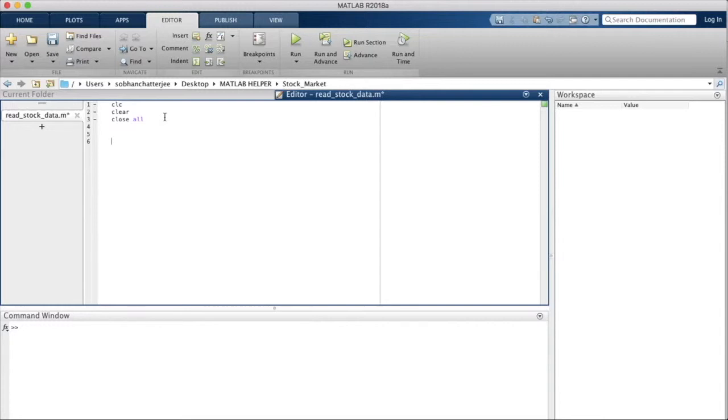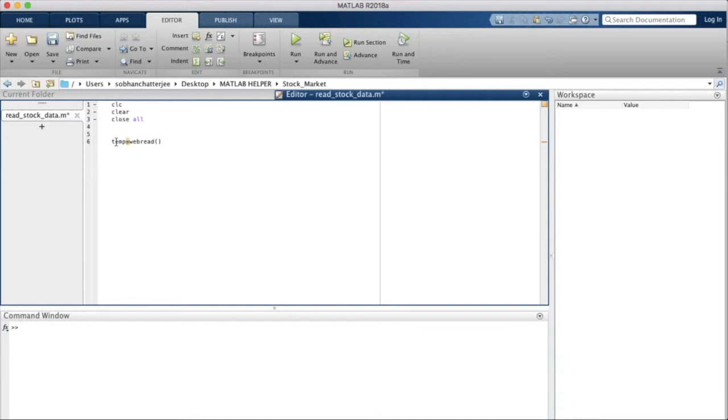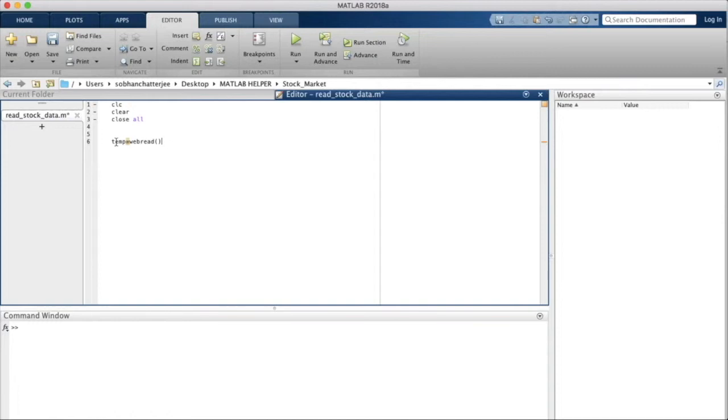We can begin by writing temp equals webread. Now temp is a variable that we have defined and we are saving in that variable the page source. How we can read the page source? We use the function called webread. Many of you might be familiar with the function urlread. Urlread was something that MATLAB recommended using a few years back. Nowadays we recommend using webread instead of urlread because webread is more optimized in reading web pages.